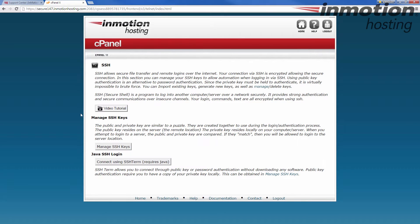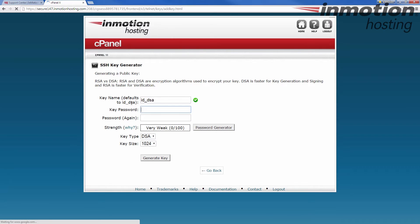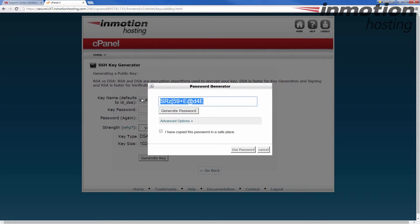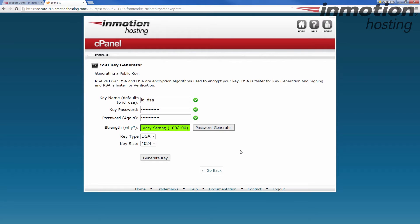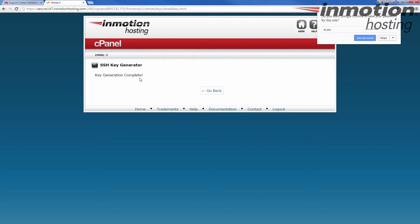That's going to bring you to this SSH page. Click manage SSH keys and then we want to click generate a new key. This is important that you use a very strong password here. Once you've entered your password, click generate key here on the bottom and you'll see key generation complete message.